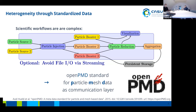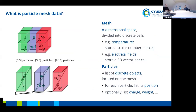Our answer is OpenPMD, the open standard for particle mesh data, intended to be a markup for data that is understood by several different scientific applications. PMD is short for particle mesh data. A particle mesh dataset consists of a mesh and particles. The mesh is the physical space we are looking at, which is in general N-dimensional — typically two or three-dimensional, but it can also be more. This N-dimensional space is divided into discrete cells, giving us a mesh or grid of cells.